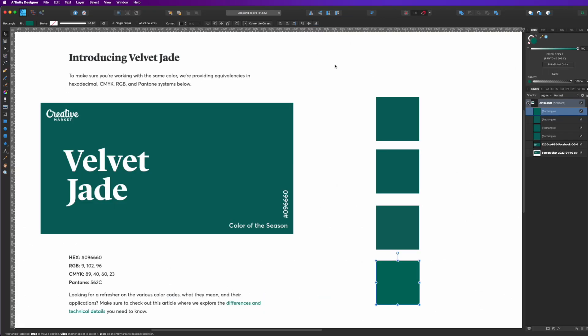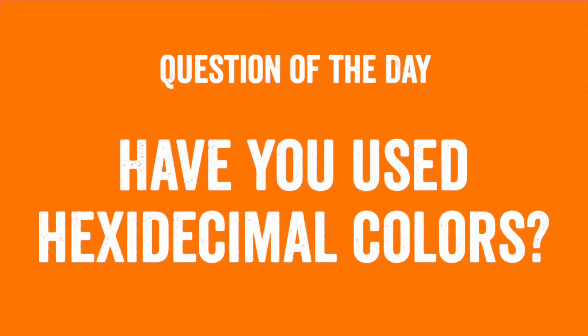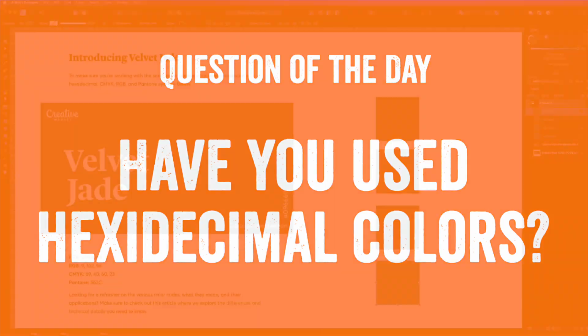Have fun with this. Hopefully this helps you learn more about color. And the question of the day for this video is, have you used hexadecimal colors? Let me know in the comments below.